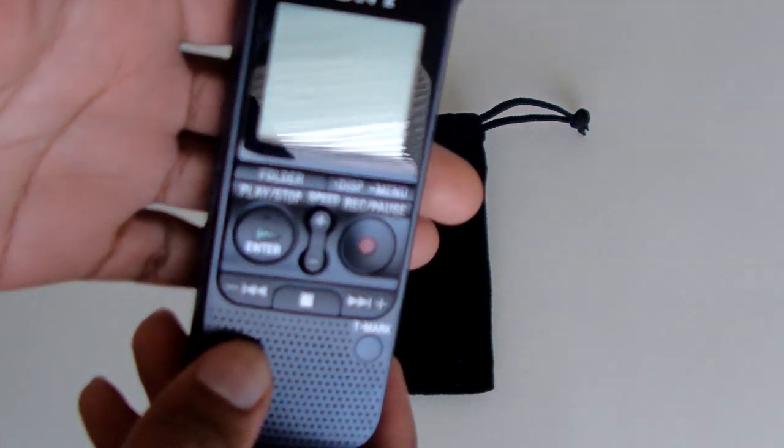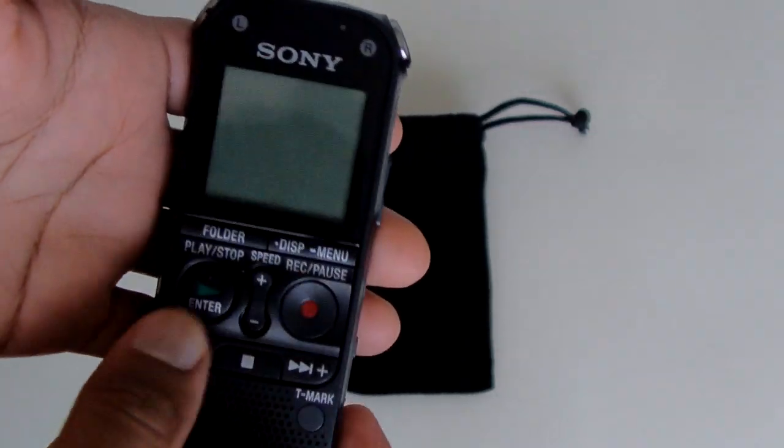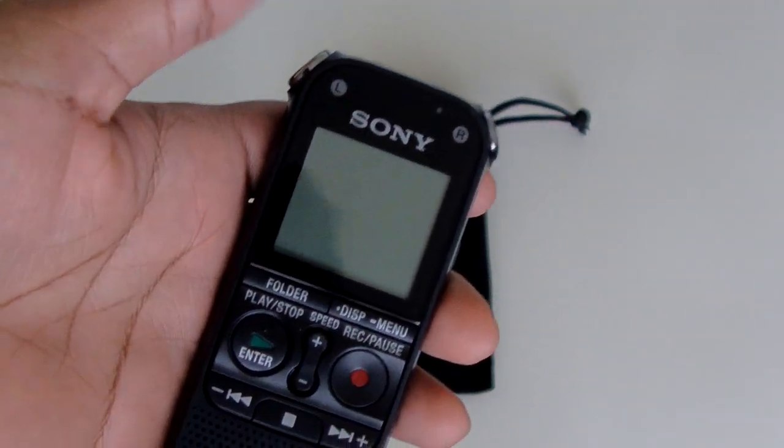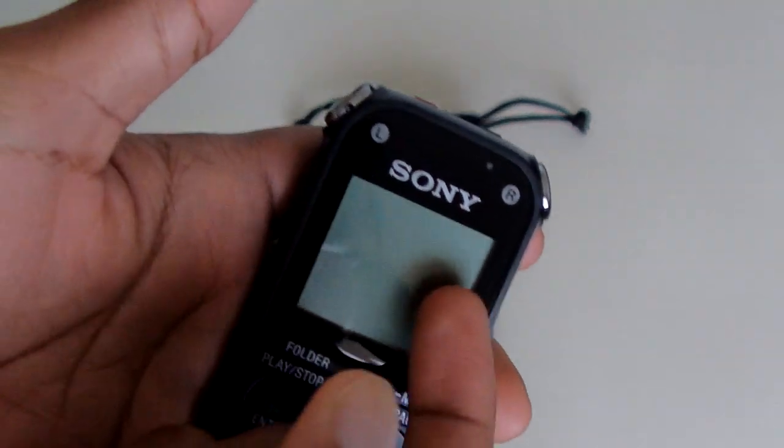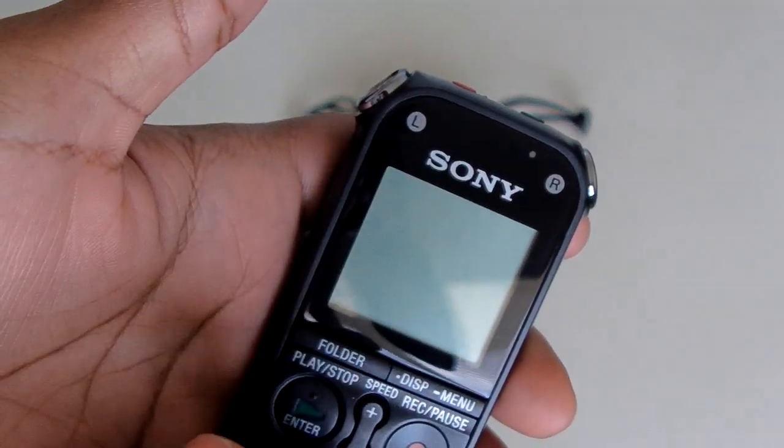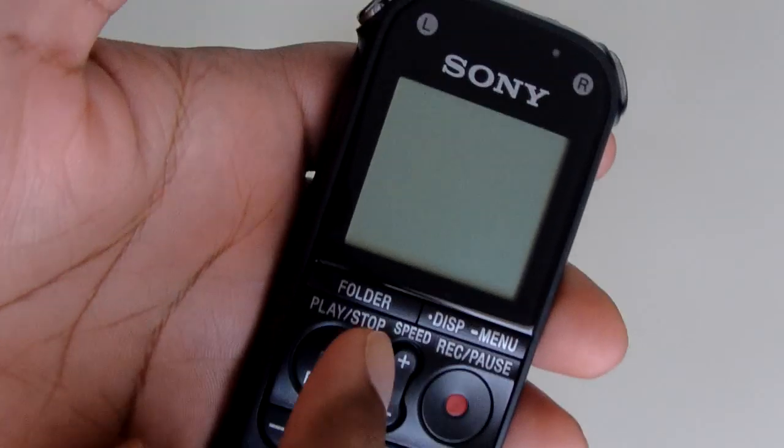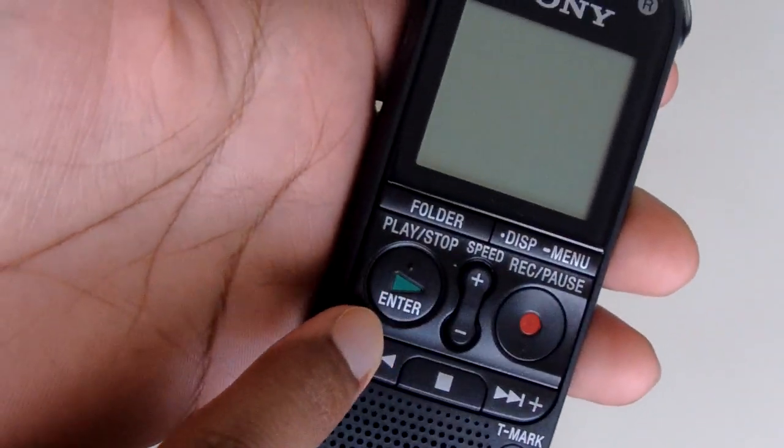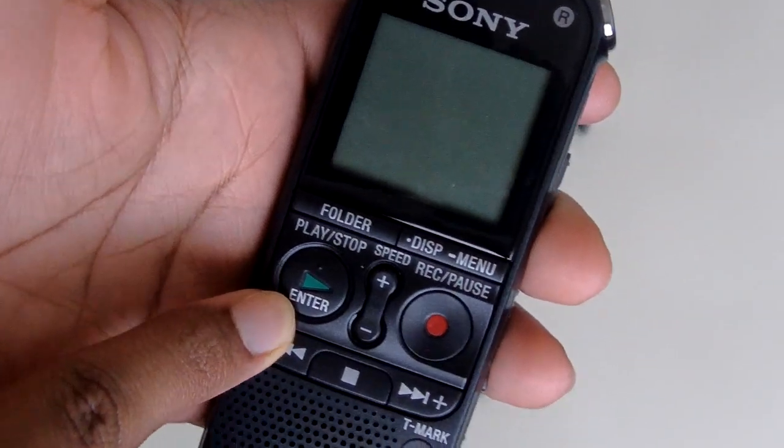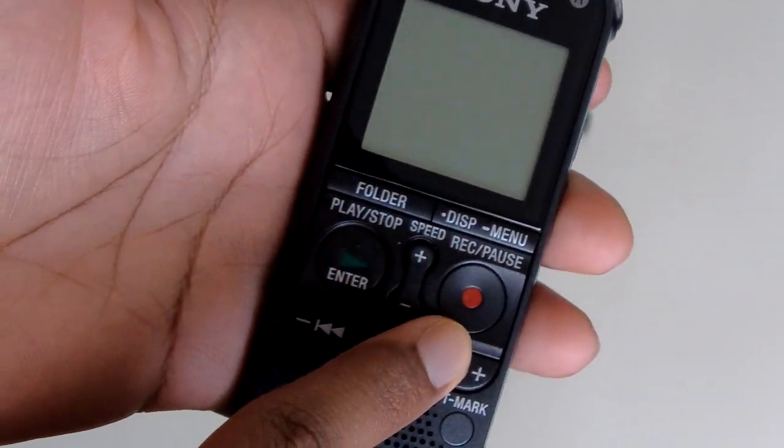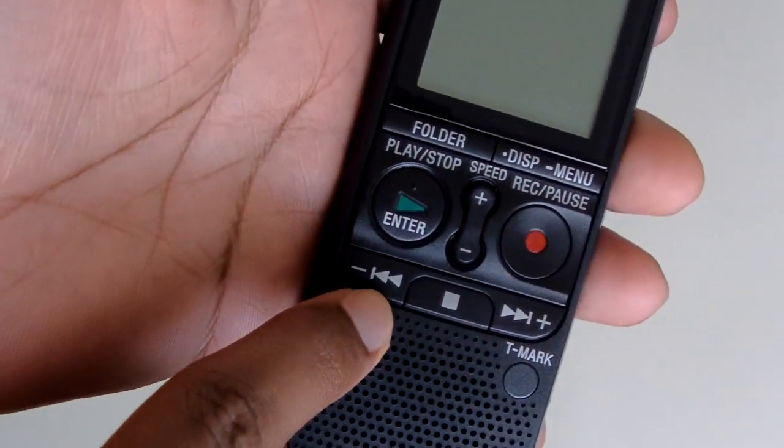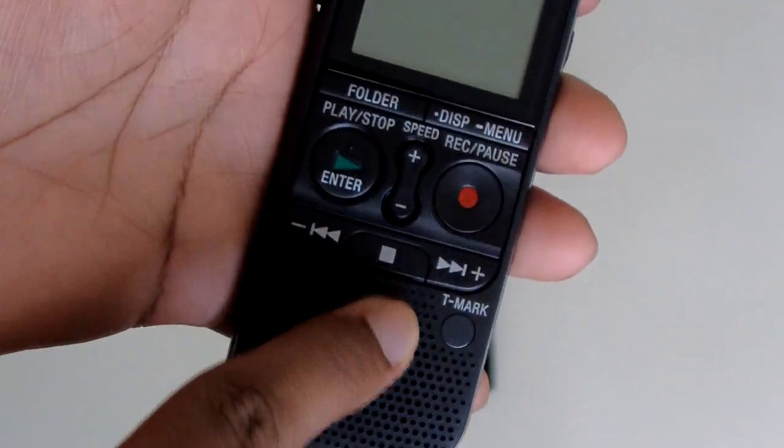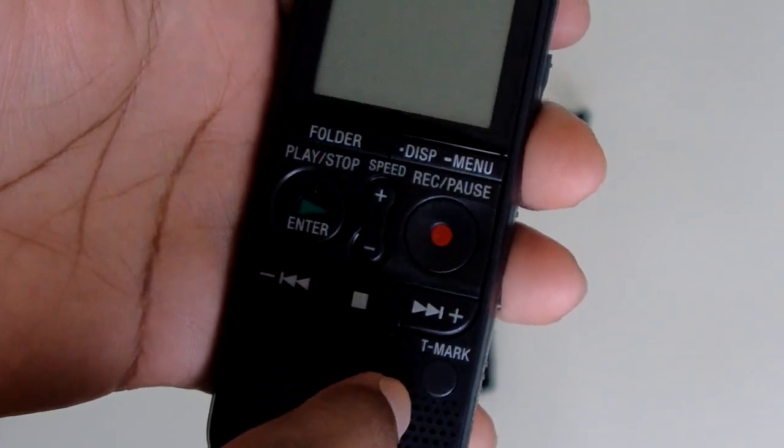The first thing I want to do is give you a quick tour around it. Starting with the front, right here you have a little LCD screen to tell you all your information. Down here you have your folder, menu button, play button and enter button, record button, up and down, go back, go forward, stop, and a marker button.